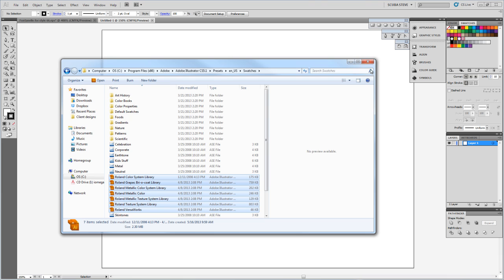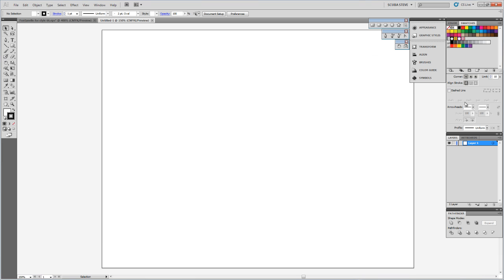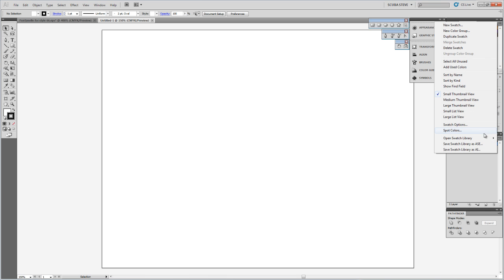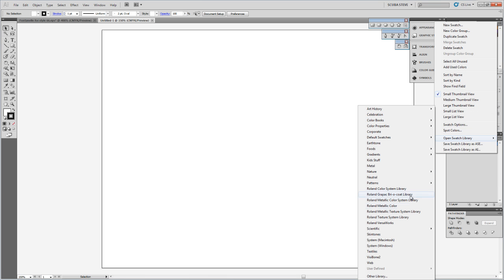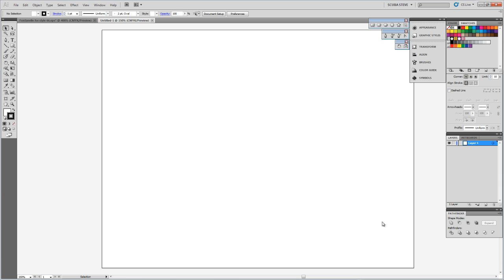Those are all in there. I'll close this out. When I come back over to my swatches and I go to the swatch library and open the library, now see there's all my Roland color systems in there. VersaWorks would be the one that contains the cut line. So now it'll open up the Roland VersaWorks color swatch library.